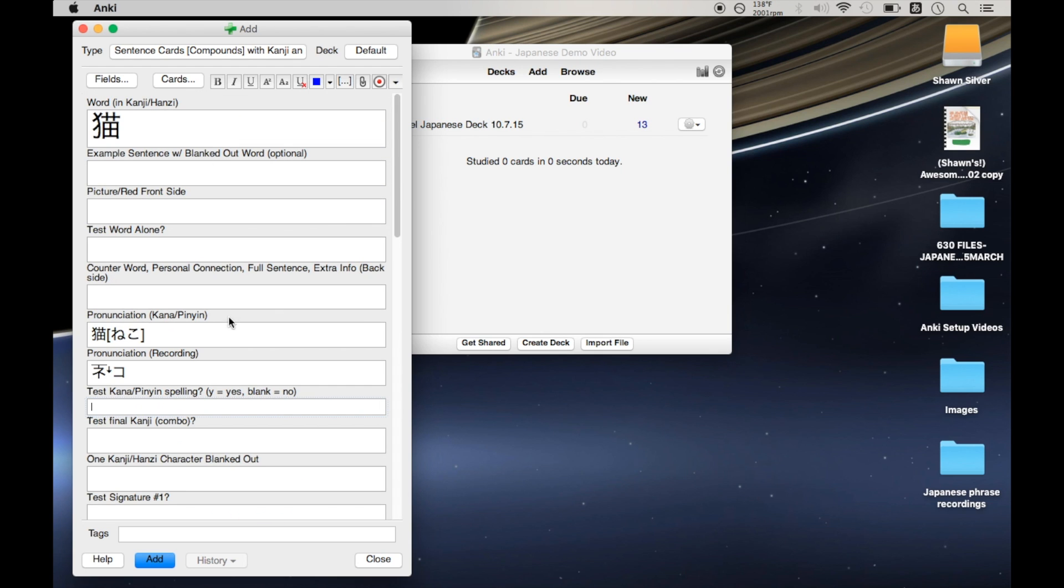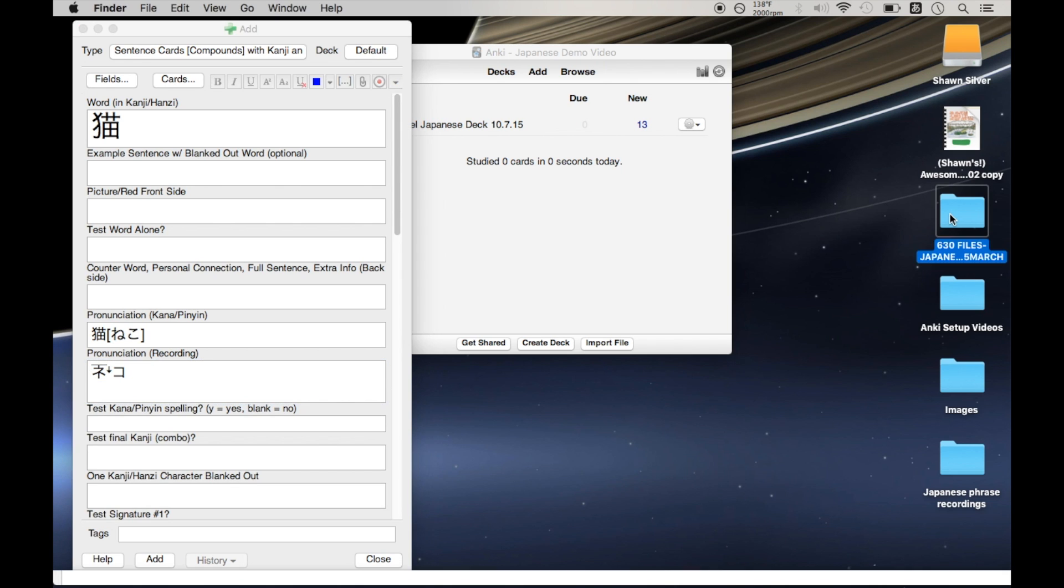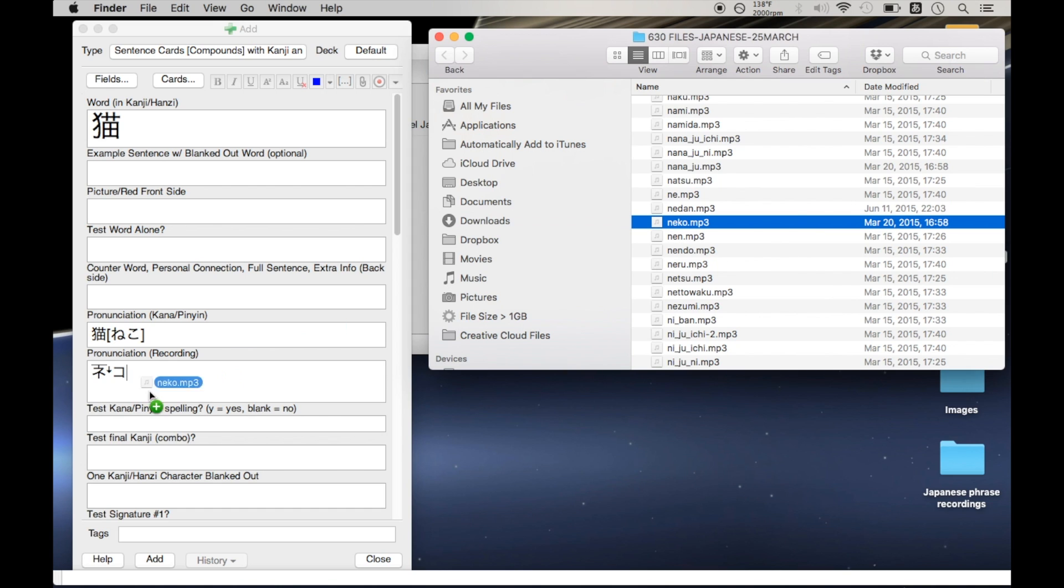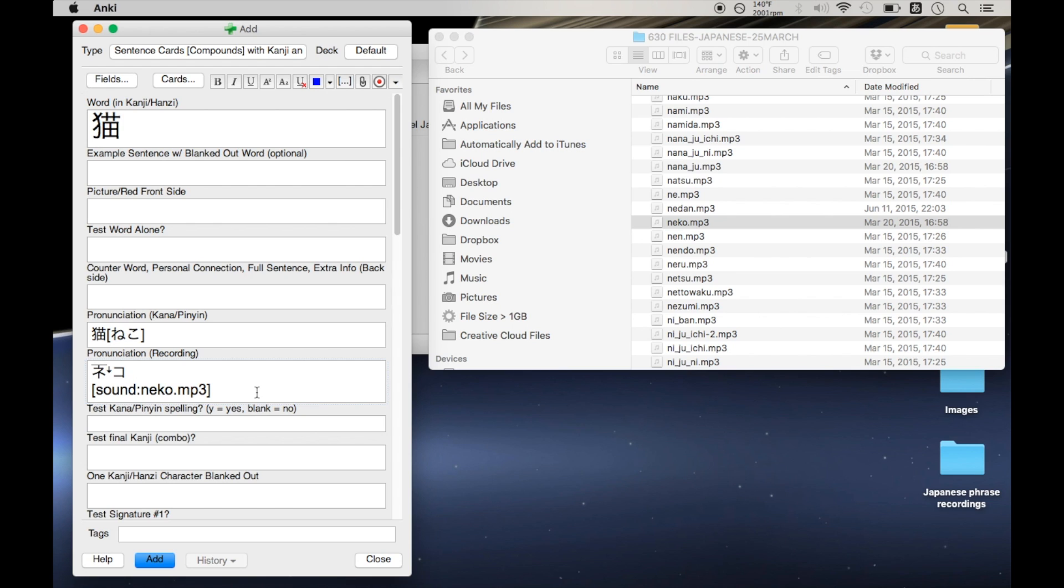So the first issue is with this pitch accent plugin. If you set this up exactly as Gabe describes in his setup video, it's going to put the pitch accent info in the recording field. So normally you would have a recording here, like this, so you have your mp3 and the pitch accent in the same field, and normally this isn't a problem.